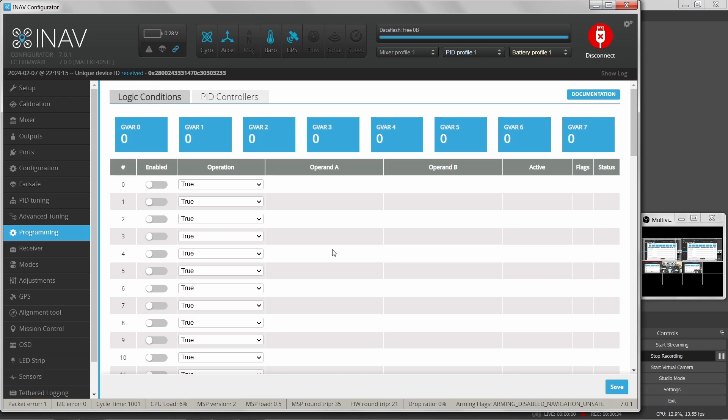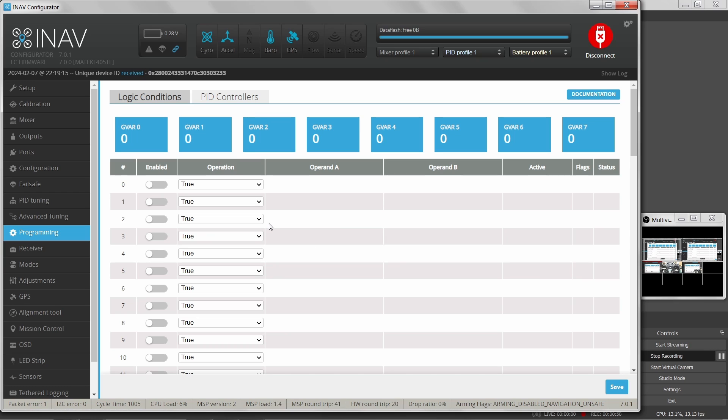So what kind of things would we want to do here? Well, one thing I encountered was I accidentally disarmed my airplane in flight, and that was an interesting experience to learn how to rearm my airplane before it made contact with mother earth. I would like to avoid that in the future. So I want to define a logic condition that would prevent me from disarming my airplane while it's in flight. So how do we do that? Well, let's look at what we have here in the UI.